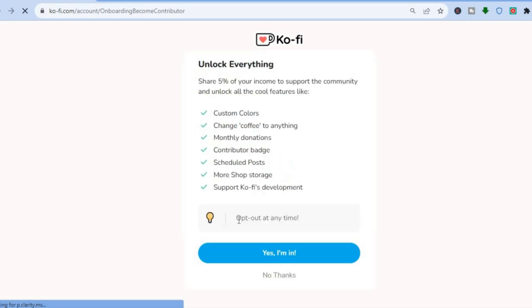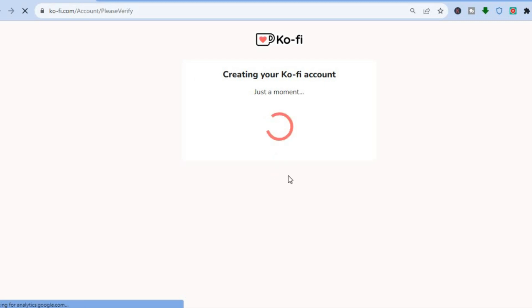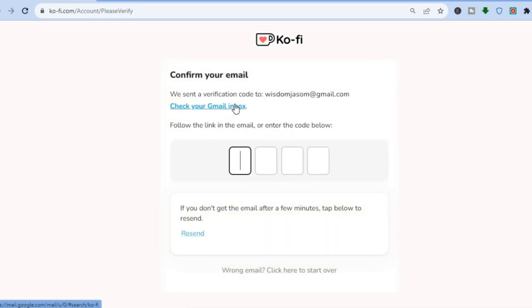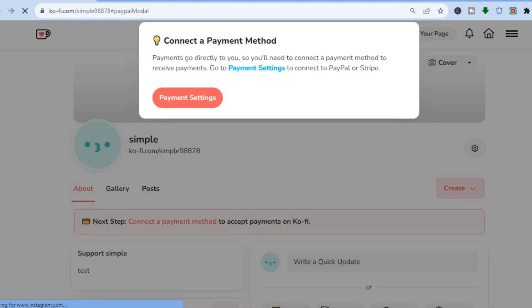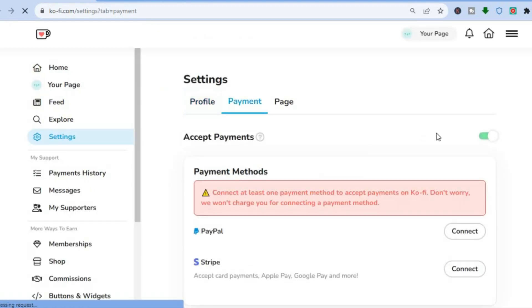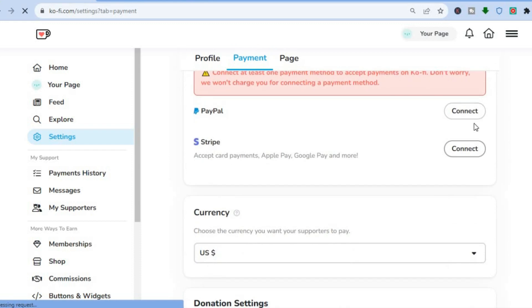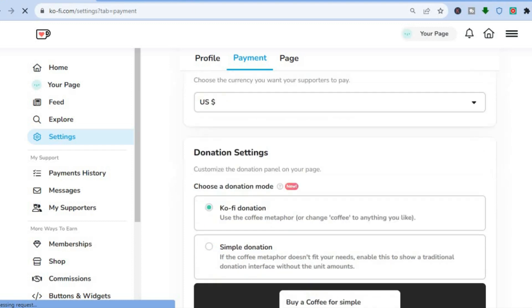After filling in your bio, tap next. You'll see an option to share five percent of your income to support the community and unlock all the cool features — I'll tap yes. Once done, give it a few seconds, then check your email for the verification code. After entering the verification code, you'll be redirected to your page. The first thing to do is set up payment — tap on payment setup to connect your PayPal or Stripe, or both.